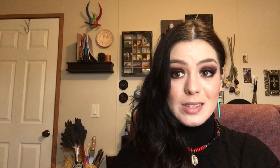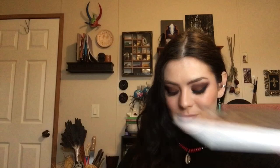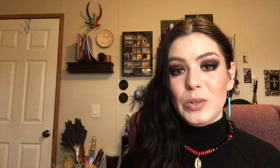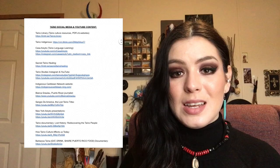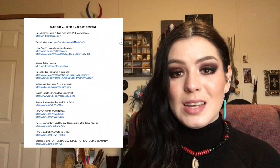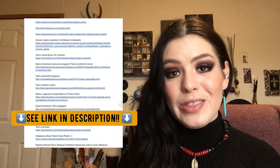Let's get started on Part One: Taino language syntax. The main three books I'll be referencing today are: Voces de Boggio by Rafael García Bidó; Keeping the Taino Language Alive by Richard Borrata; and Primario Basico del Taino Borica Naiki by Javier A. Hernandez. In the description, you'll find a link to my link tree with a category called Taino References and Hyperlinks — a public master document with tons of resources about Taino culture, heritage, and language.